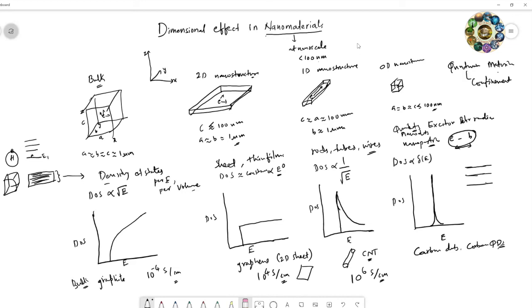If you mix carbon dots with any polymer, the conductivity is nearly 10⁻⁶ to 10⁻¹⁰ siemens per centimeter, so the conductivity decreases significantly.